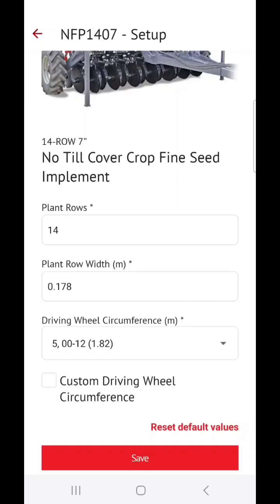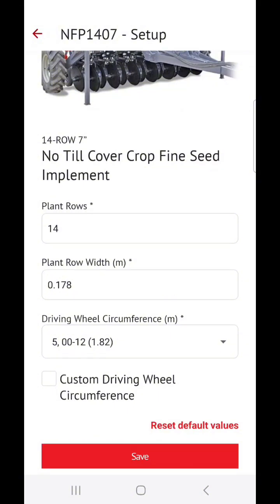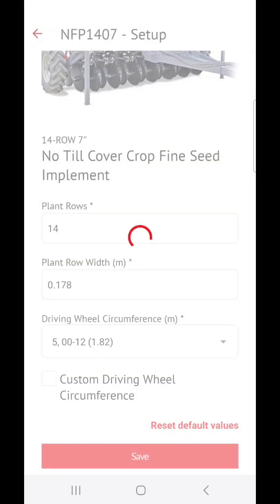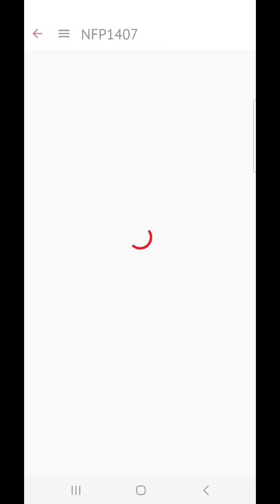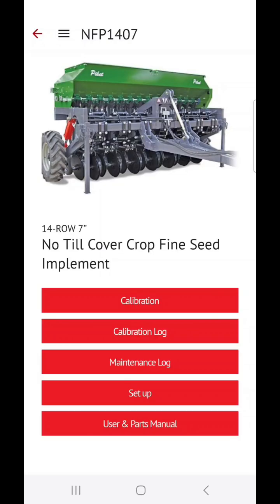If you have a custom machine, this is also where you can change the settings to fit your custom machine. You can now click on Save, and you're now ready to do your first calibration.